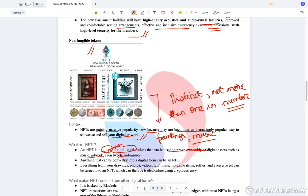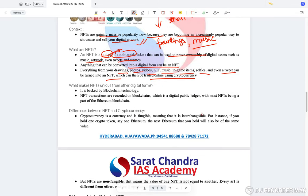An NFT is a unique thing which is bid and bought, held by people like a painting or digital work — no one can replicate it; it is only one in number. Anything that can be converted into a digital form can be an NFT — drawings, photos, videos, GIFs, music, game items, selfies, and even a tweet can be turned into an NFT and traded online using cryptocurrency or even normal currency.